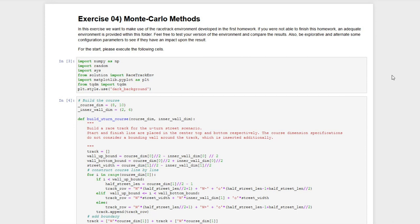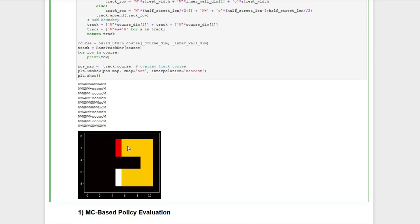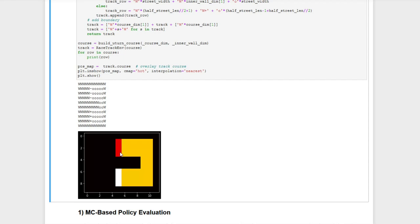Let's first have a look at the course the racetrack environment will be using in this exercise. It's built in this function and it will look like this. We called it the U-turn course because you will perform a U-turn with a car. This is the starting line and this is the goal line. The task is to move the car around this corner and get to the finish line.